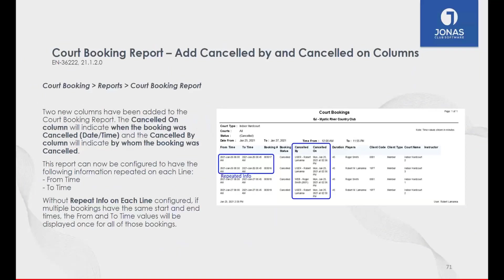Moving on to Court Booking — a lot of report changes have taken place. The Court Booking report can now feature 'Cancelled On' and 'Cancelled By' columns to indicate who executed the cancellation — whether it was a member online or a user in the back office. For example, you can see that Roger Smith cancelled his own reservation online. We also added the option for Repeat Info on Each Line, so if you're exporting to Excel for pivot tables, you get the start and end time of the reservation on every single row.